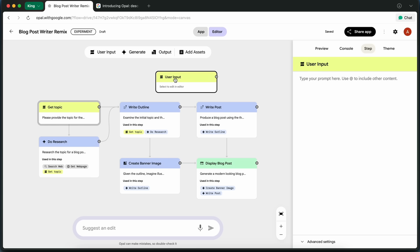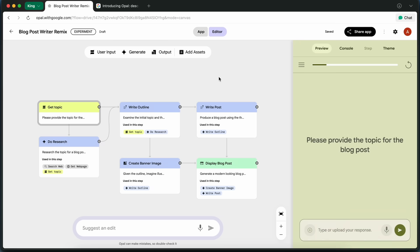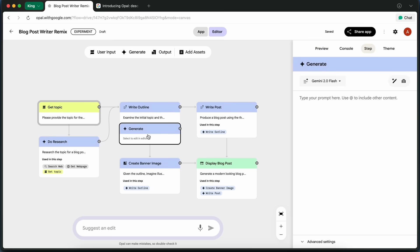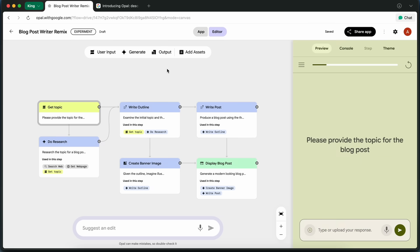Sharing is super straightforward, just a couple of clicks, and anyone can use your version of the app, which is really good if you're collaborating or just want to show off your workflow.